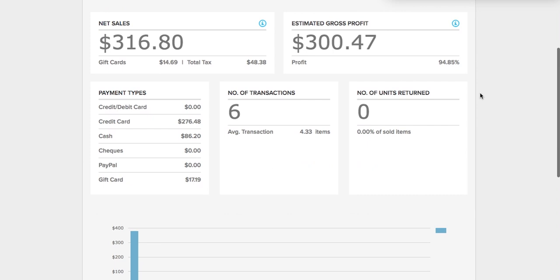Scrolling down you will find your net sales, estimated gross profit, payment types, number of transactions, and number of units returned.